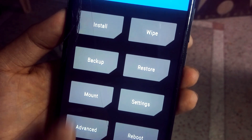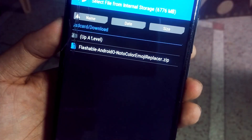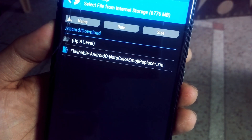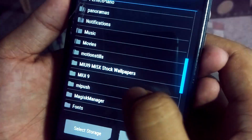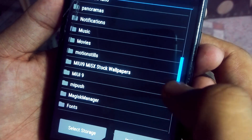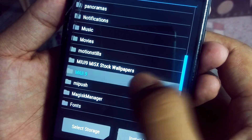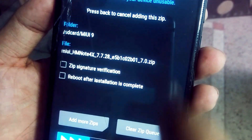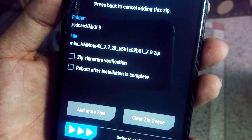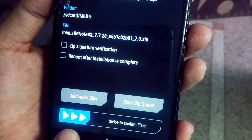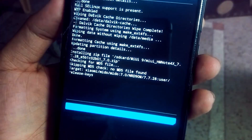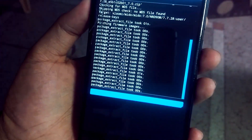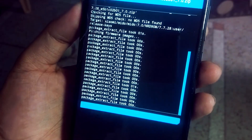Now click on Install. Navigate to where you have saved your ROM file. I have made a folder named MIUI 9 and here it is. Select the ROM zip file and swipe to confirm the installation. This will take some time. After that, simply go back and reboot your device.